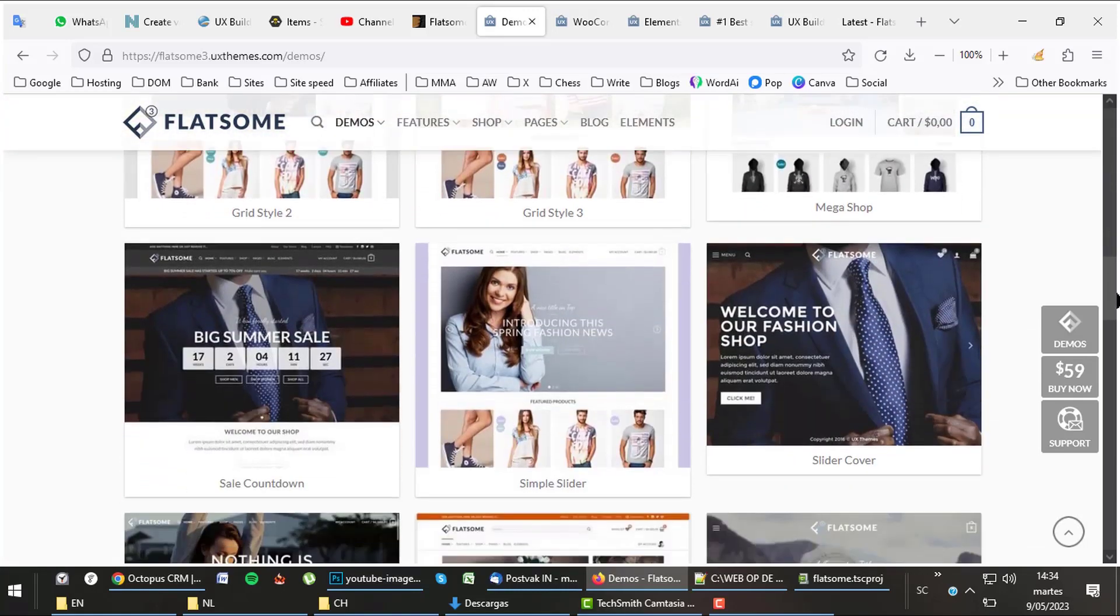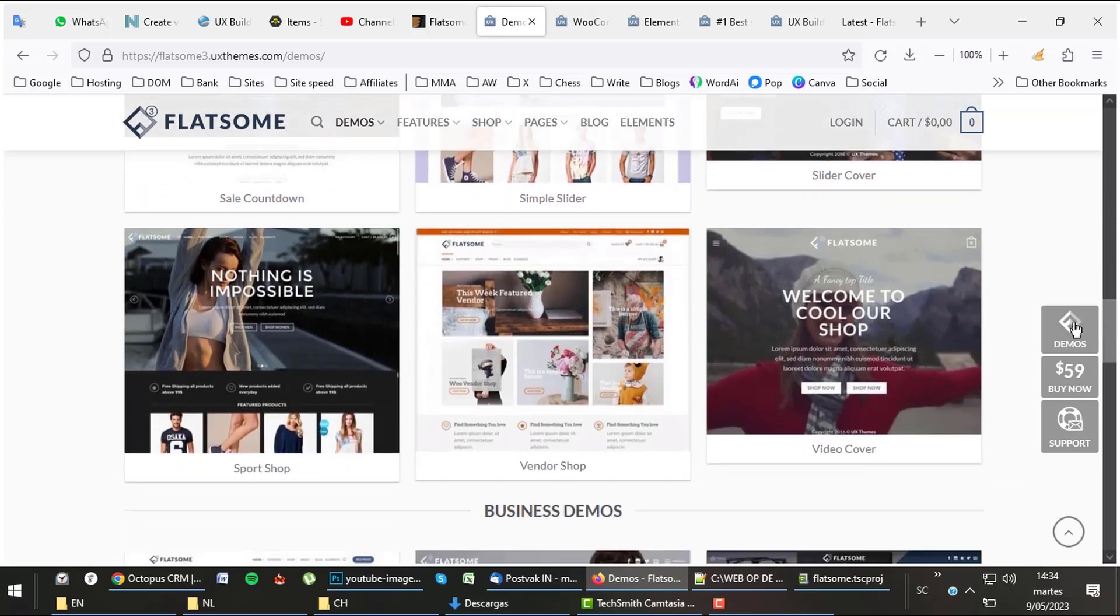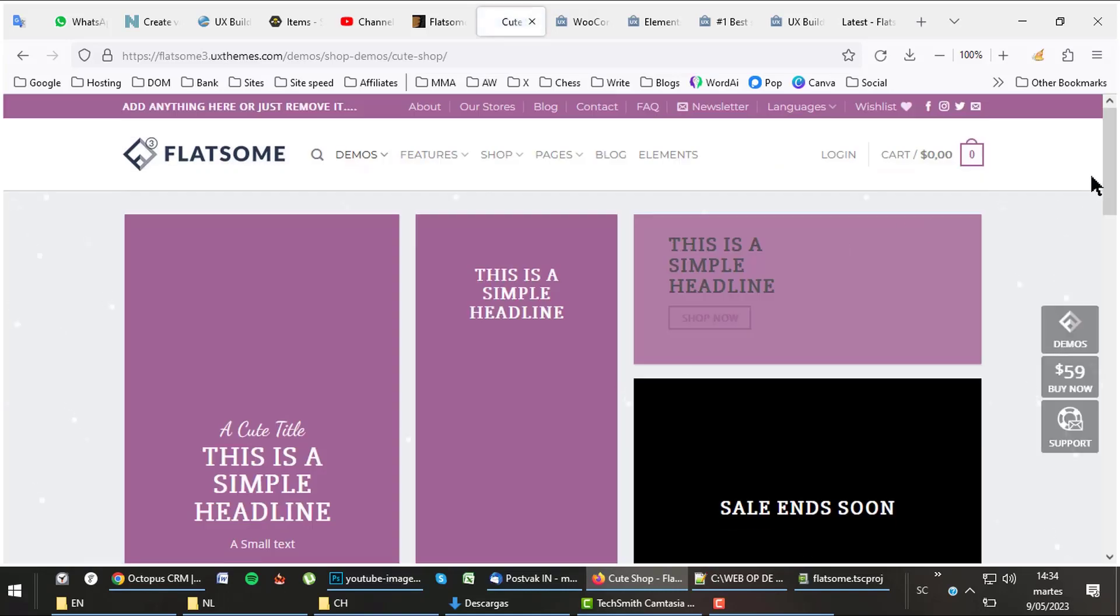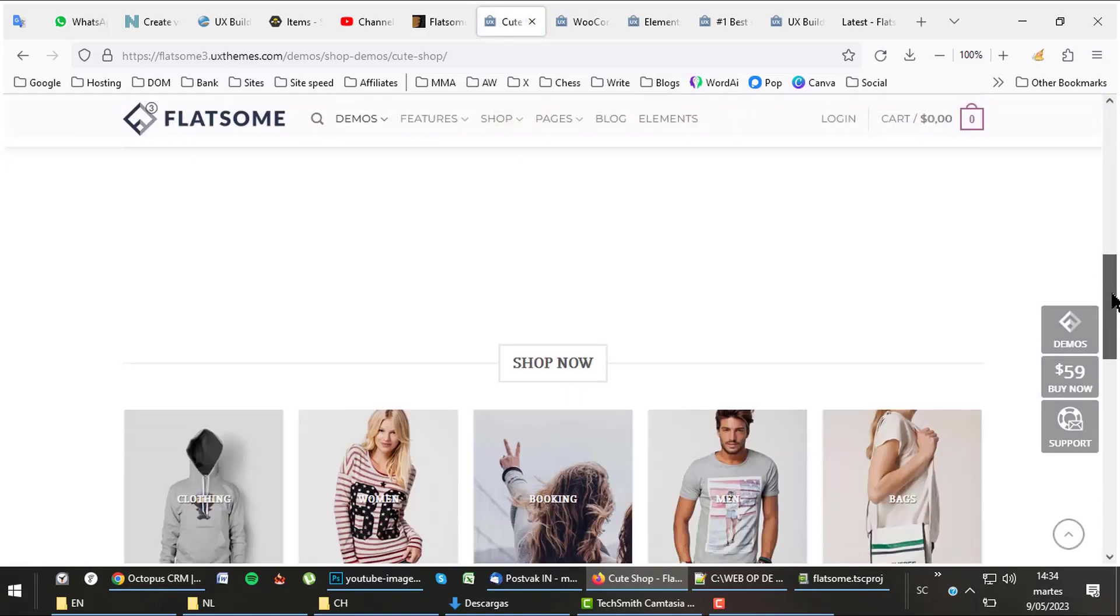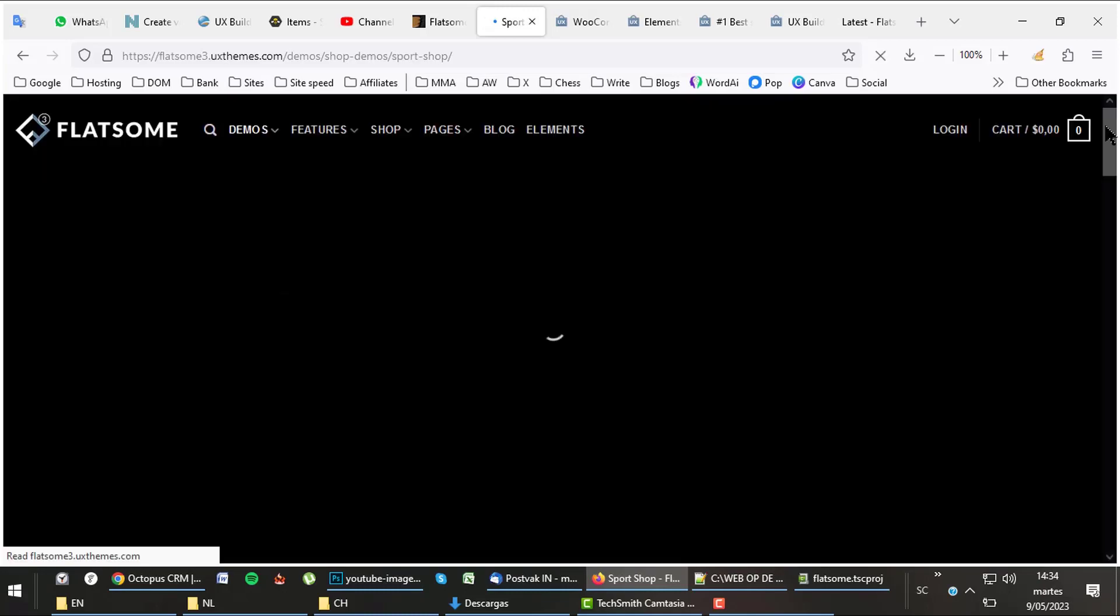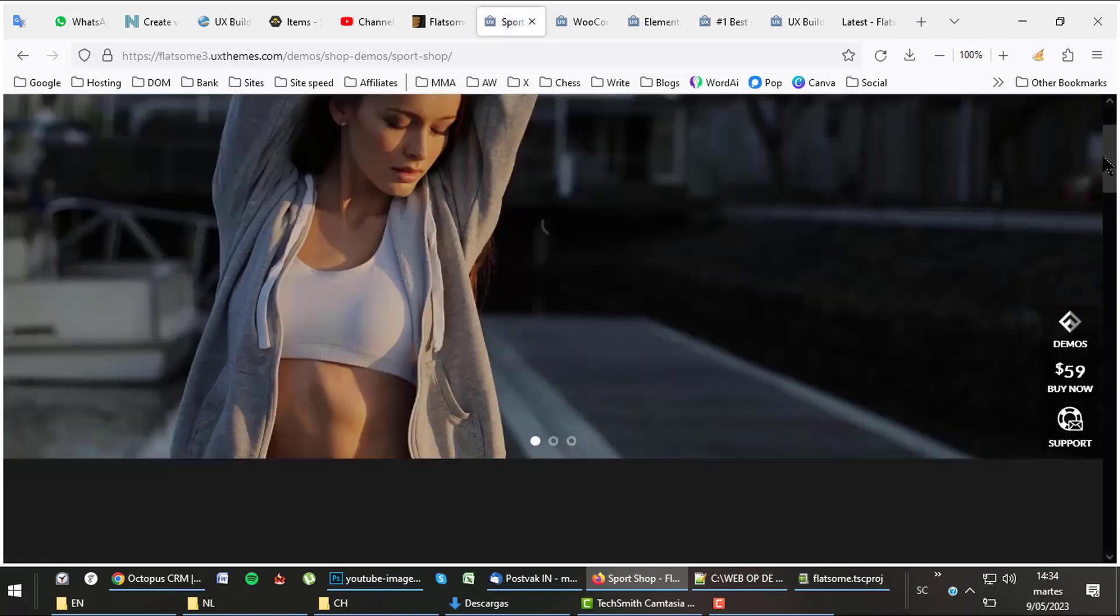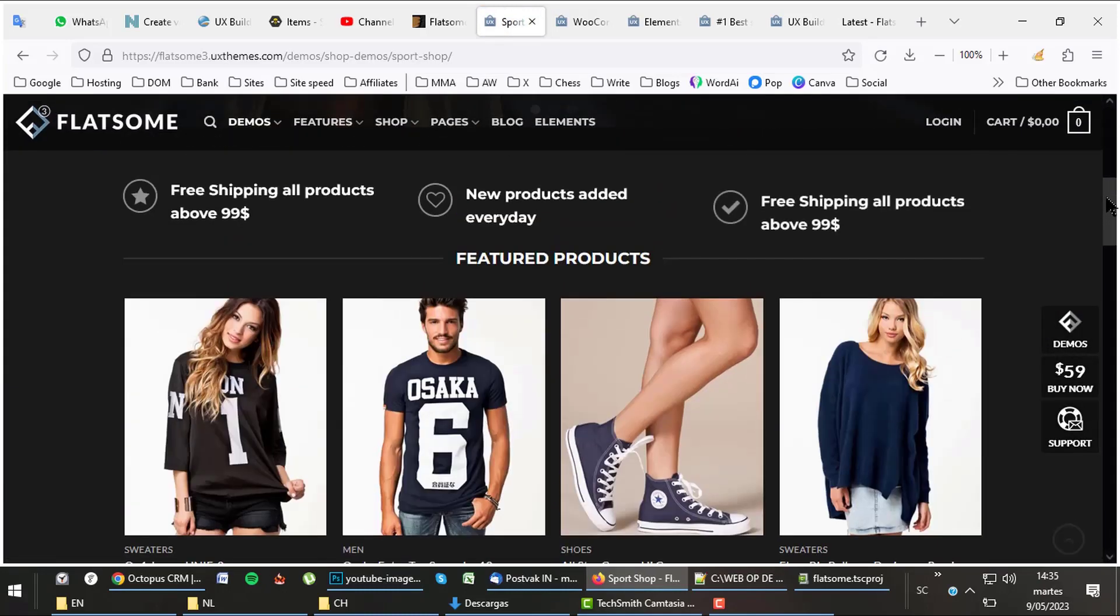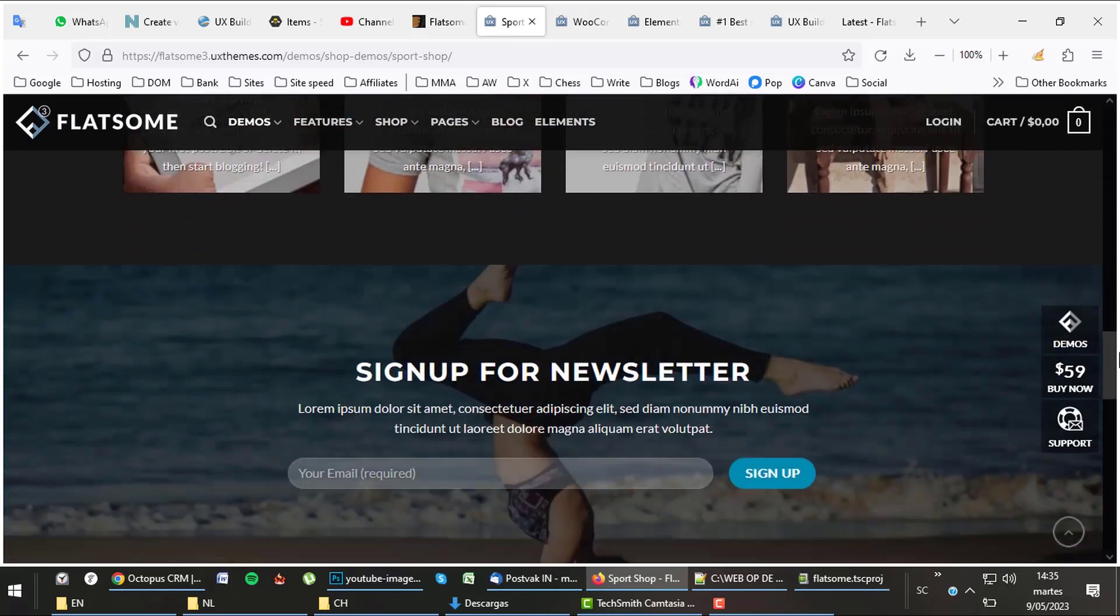Let's have a look at a few layouts. Cute shop. A very professional shop for baby items. And what about this one, a sport shop? As you can see, Flatsome is great for building shops.